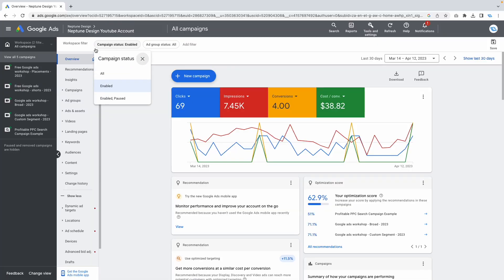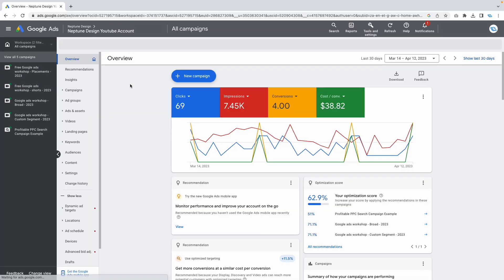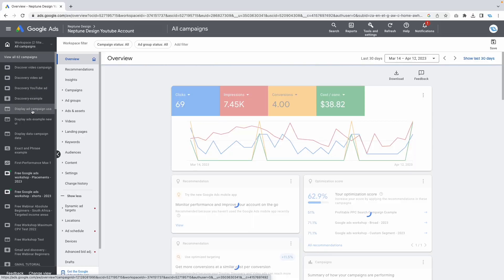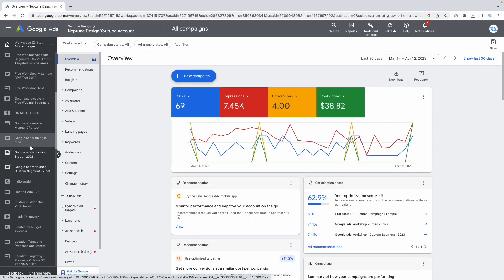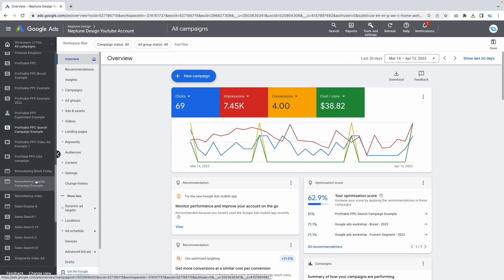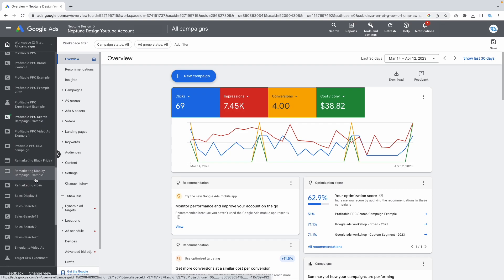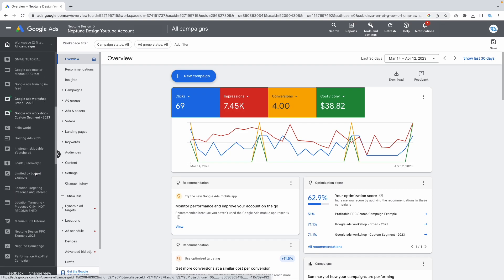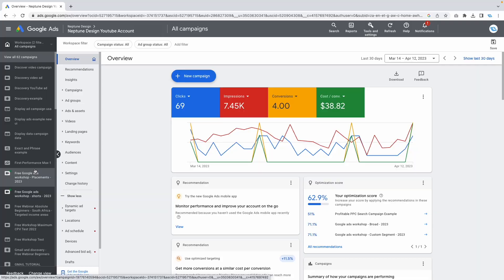Once you do that, you can click on 'All,' and just like that you can see every single one of the campaigns that you ran previously. Now it's starting to look more like what I'm used to seeing.